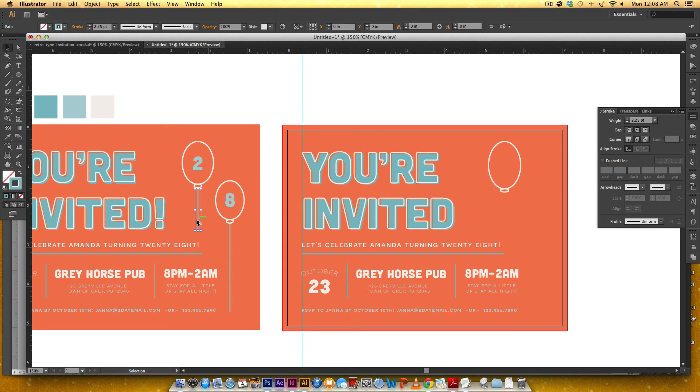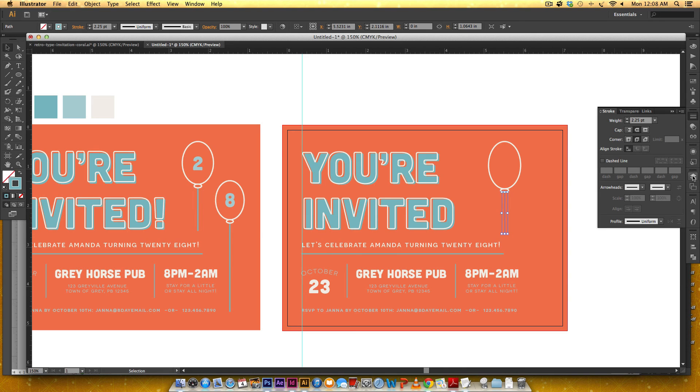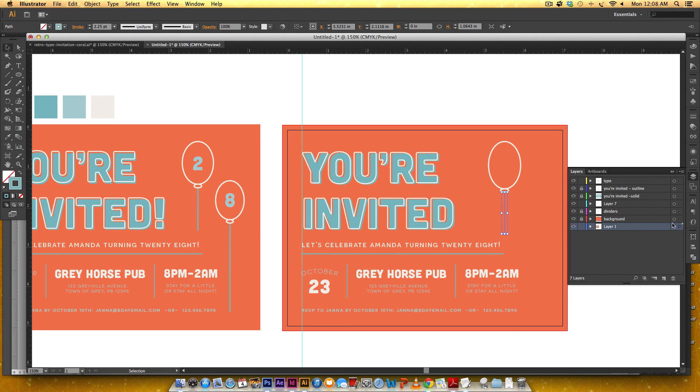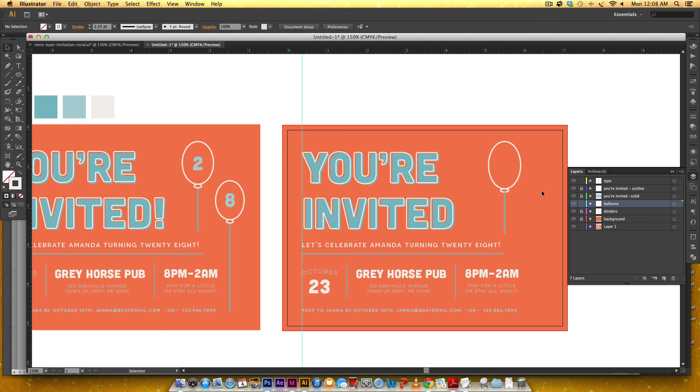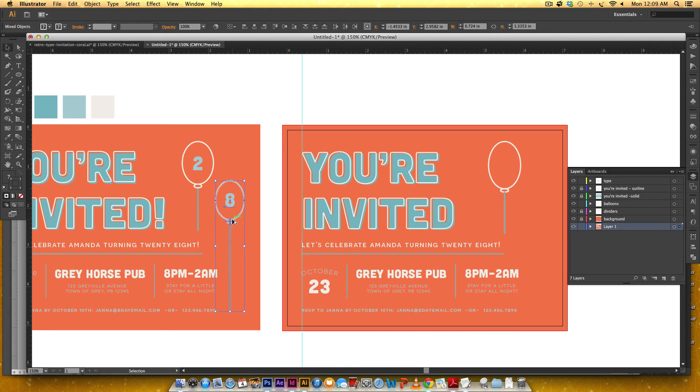And then this is the same two point two five see this was also two point two five and just bring this over and make sure it's on my balloon layer which I need to label balloons. Make sure this is in my balloons layer all right cool so we're going to just do the same exact thing.